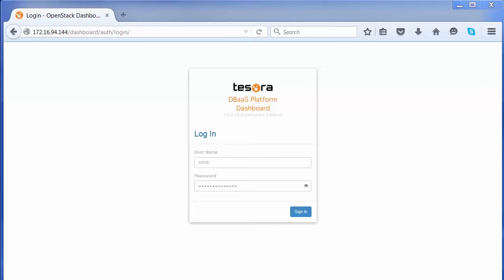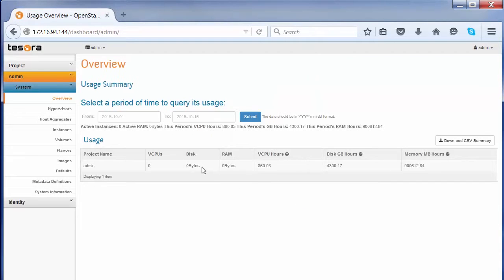We will log into the Tesora DBaaS platform using the dashboard. We are logging in as the admin user.